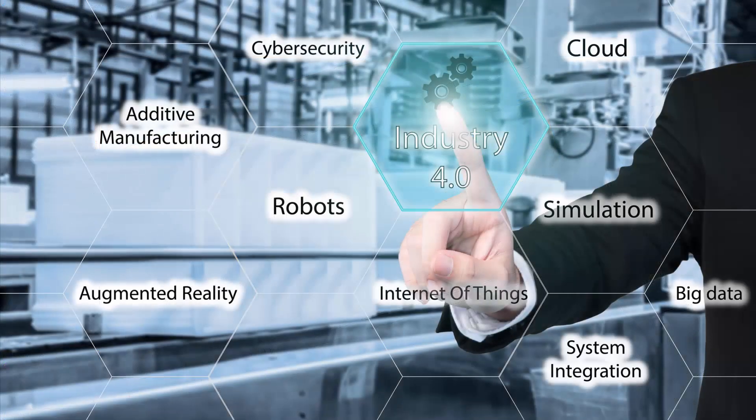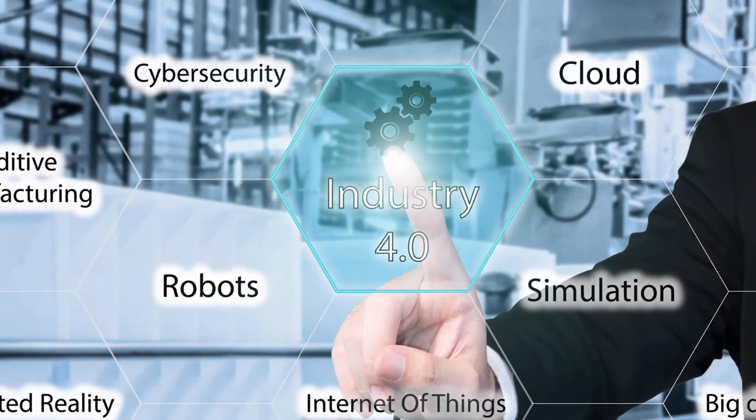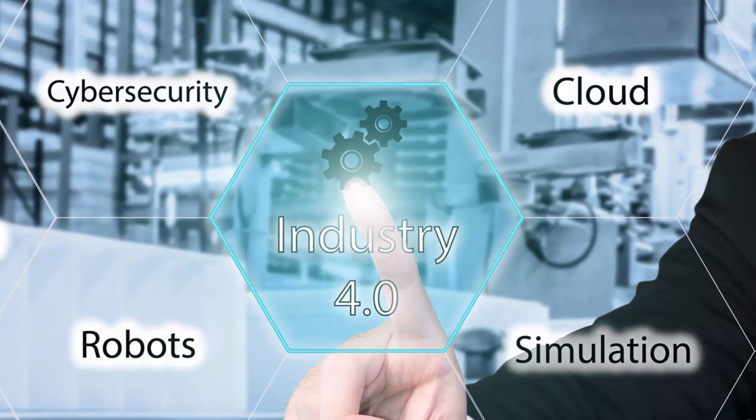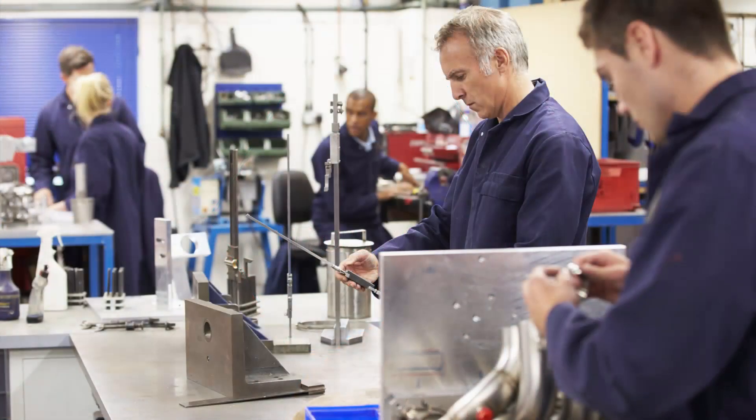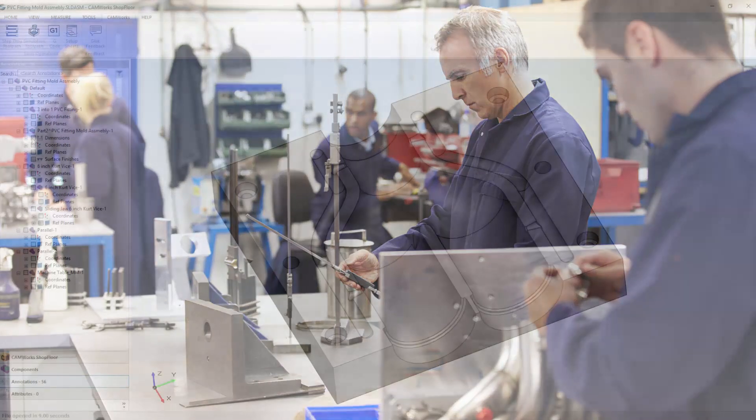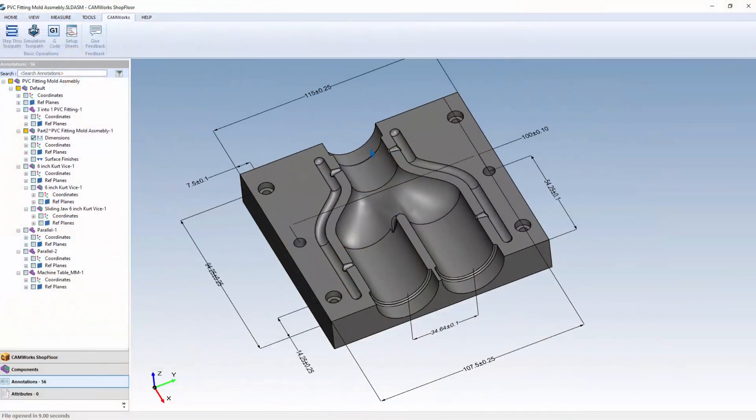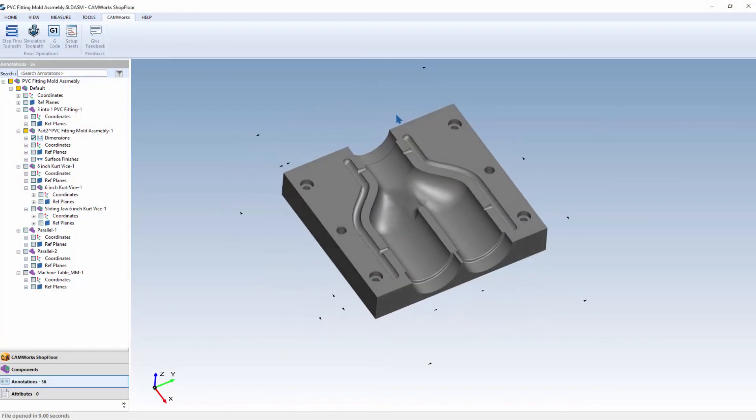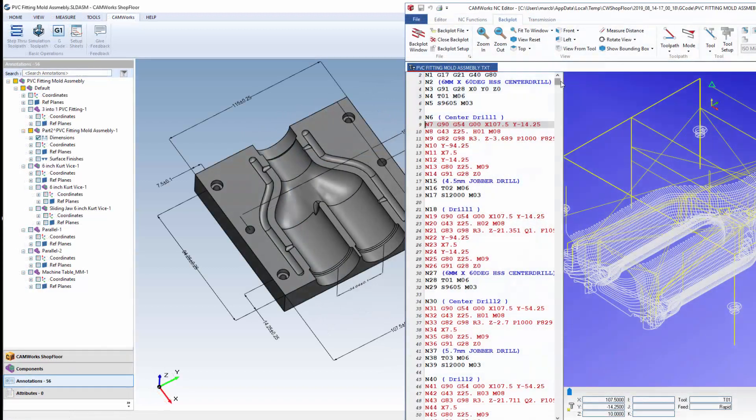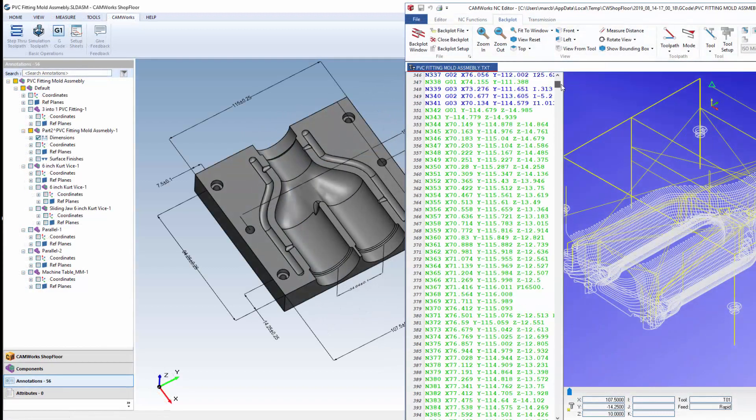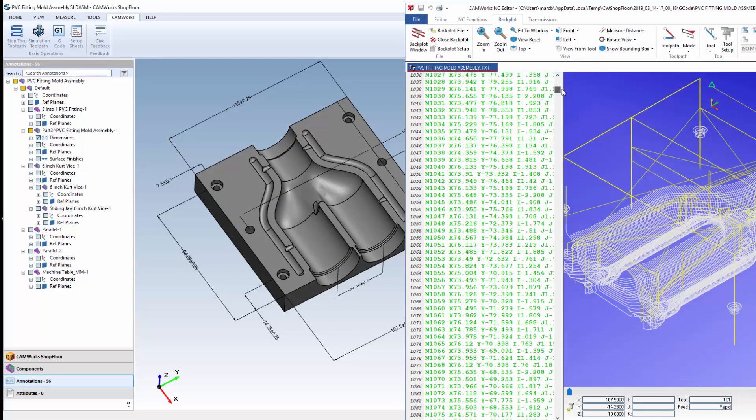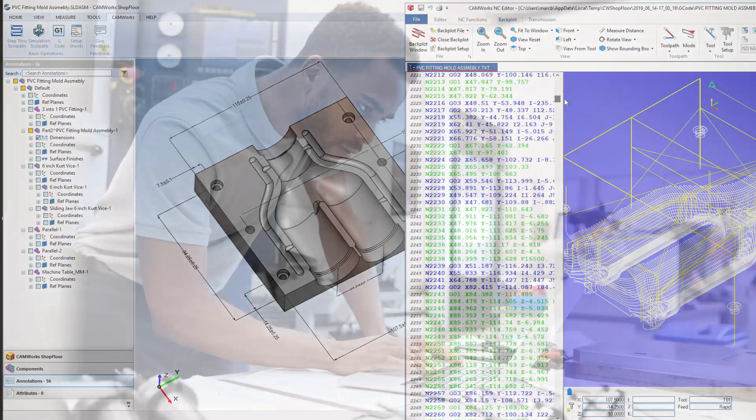CamWorks shop floor is the latest Industry 4.0 smart manufacturing tool specially designed for the shop floor and promotes digital manufacturing by providing 3D models with MBD and PMI data, along with CNC programming information to the shop floor in a single, compact, digital format.